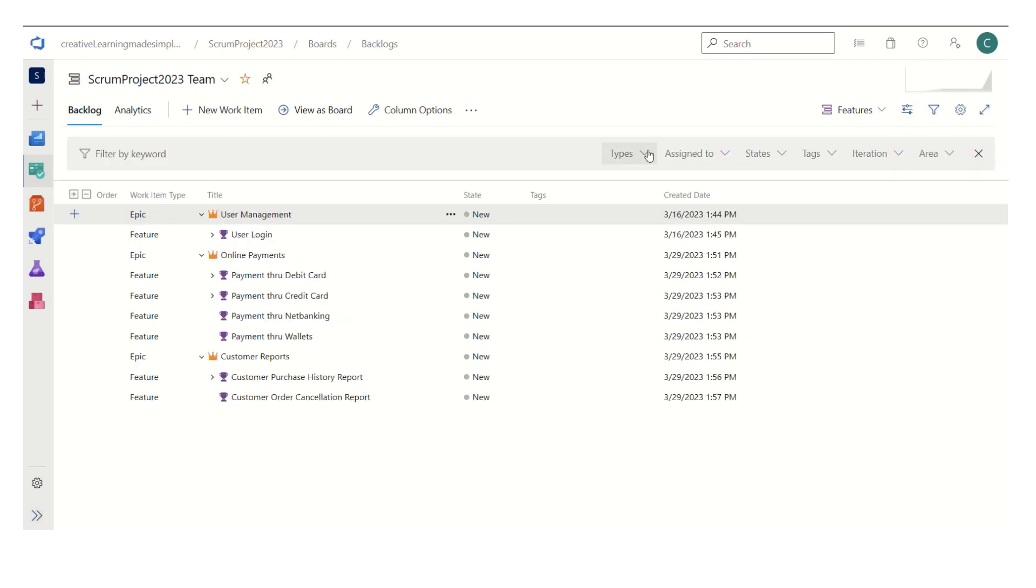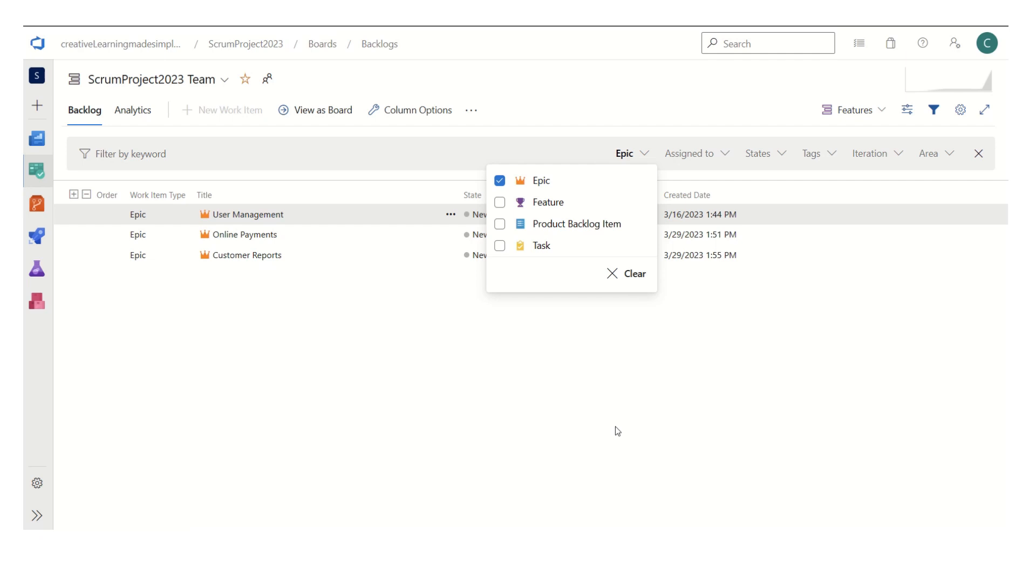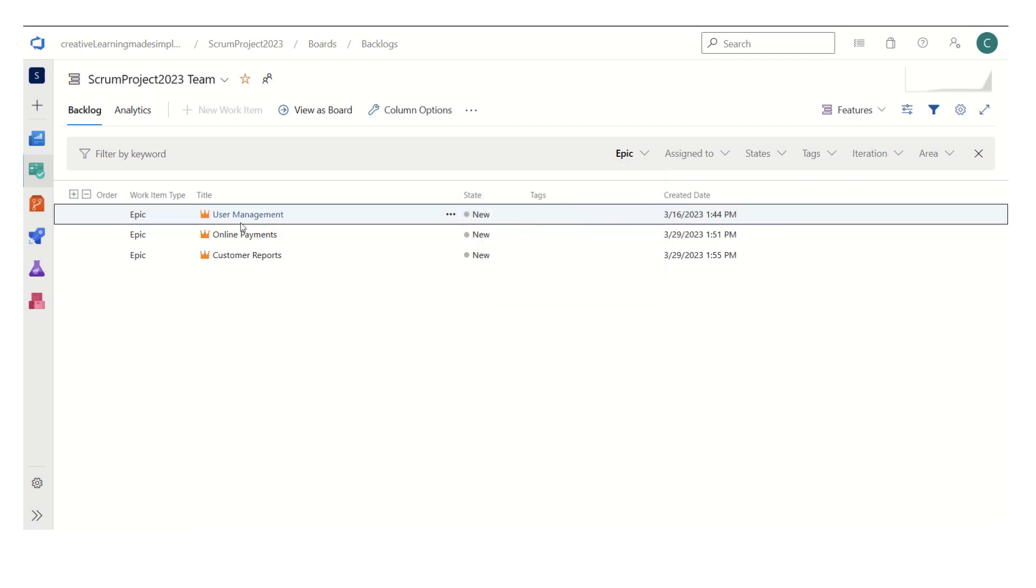It consists of three epics and we can also see it using the filter. If I see the epic, it gives me a list of three epics: the very first user management,